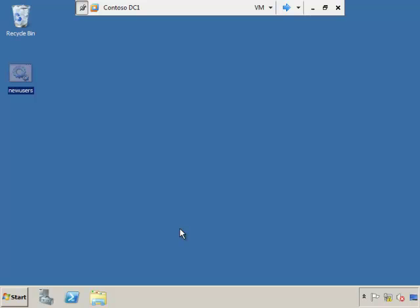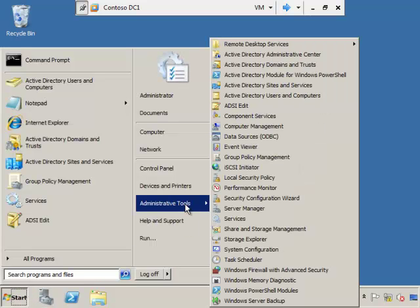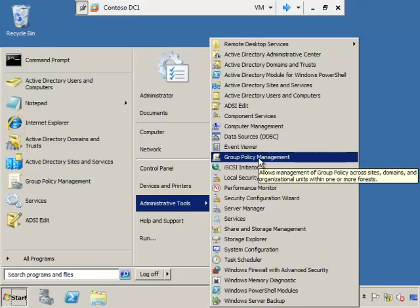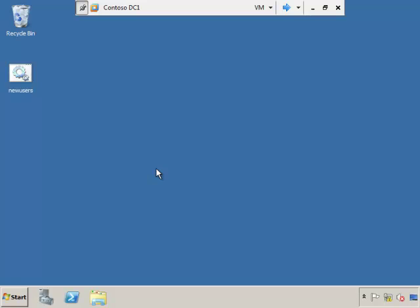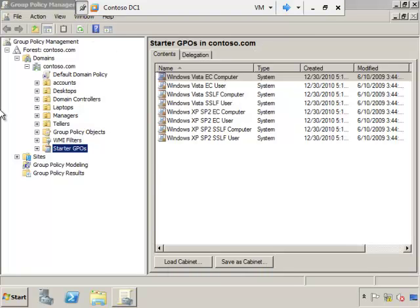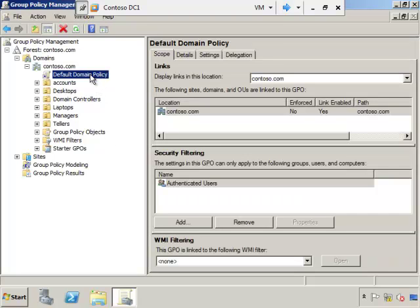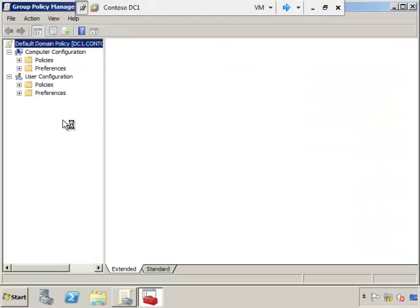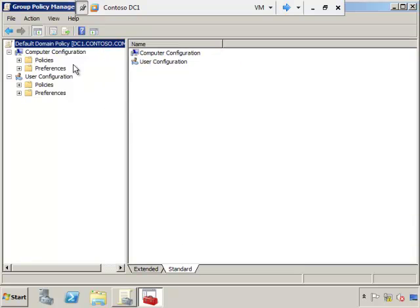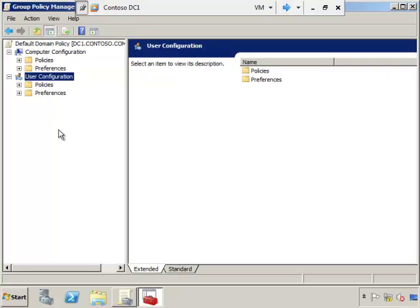Before I get into the slides, I want to show you a little bit with group policy. I'm going to click on Start, Administrative Tools, and we want Group Policy Management. This is our Group Policy Management Console. We're going to be going through this in a number of different videos. I'm going to pick the default domain policy, right-click it, and hit Edit. Here's an example of a policy — you can see it's broken down into two halves: a computer configuration half and a user configuration half. Keep that in mind as we go through the next couple of slides.